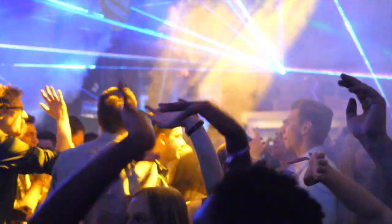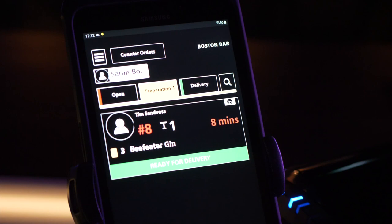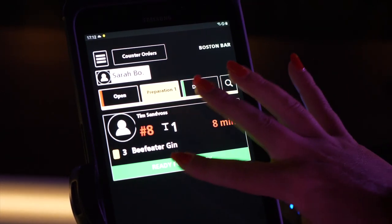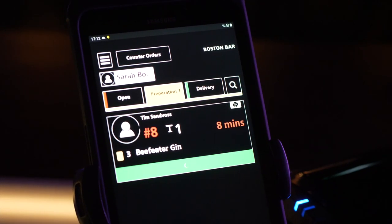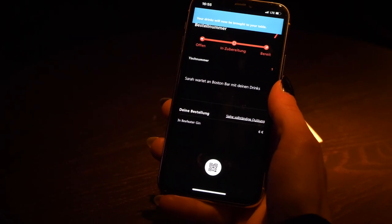Guests put an order through and GRID gets notified about the process of the order. As soon as the order is ready, GRID sends a notification and your guests can pick it up.